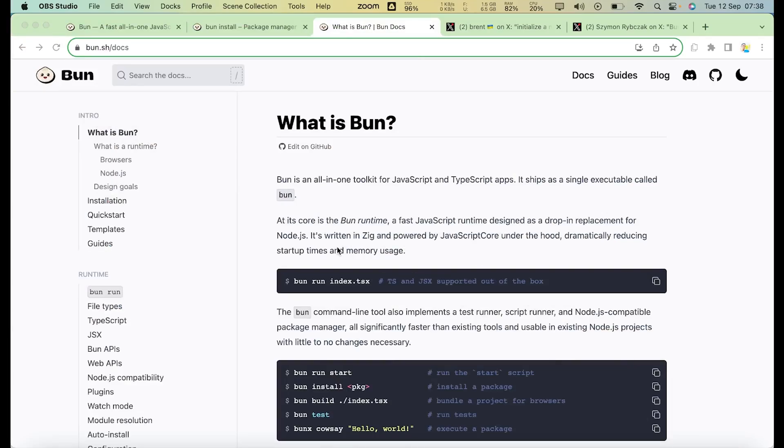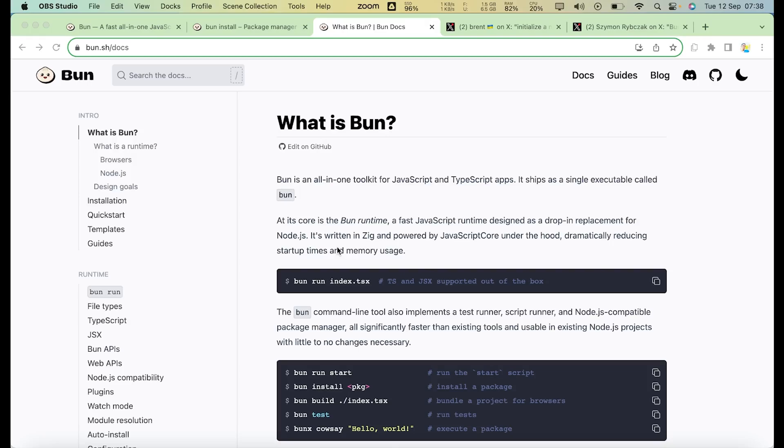Welcome back guys. So what's the deal with Bun? I've previously made a video before talking about Bun and React Native, and we didn't see much change until recently with Bun 1.0.